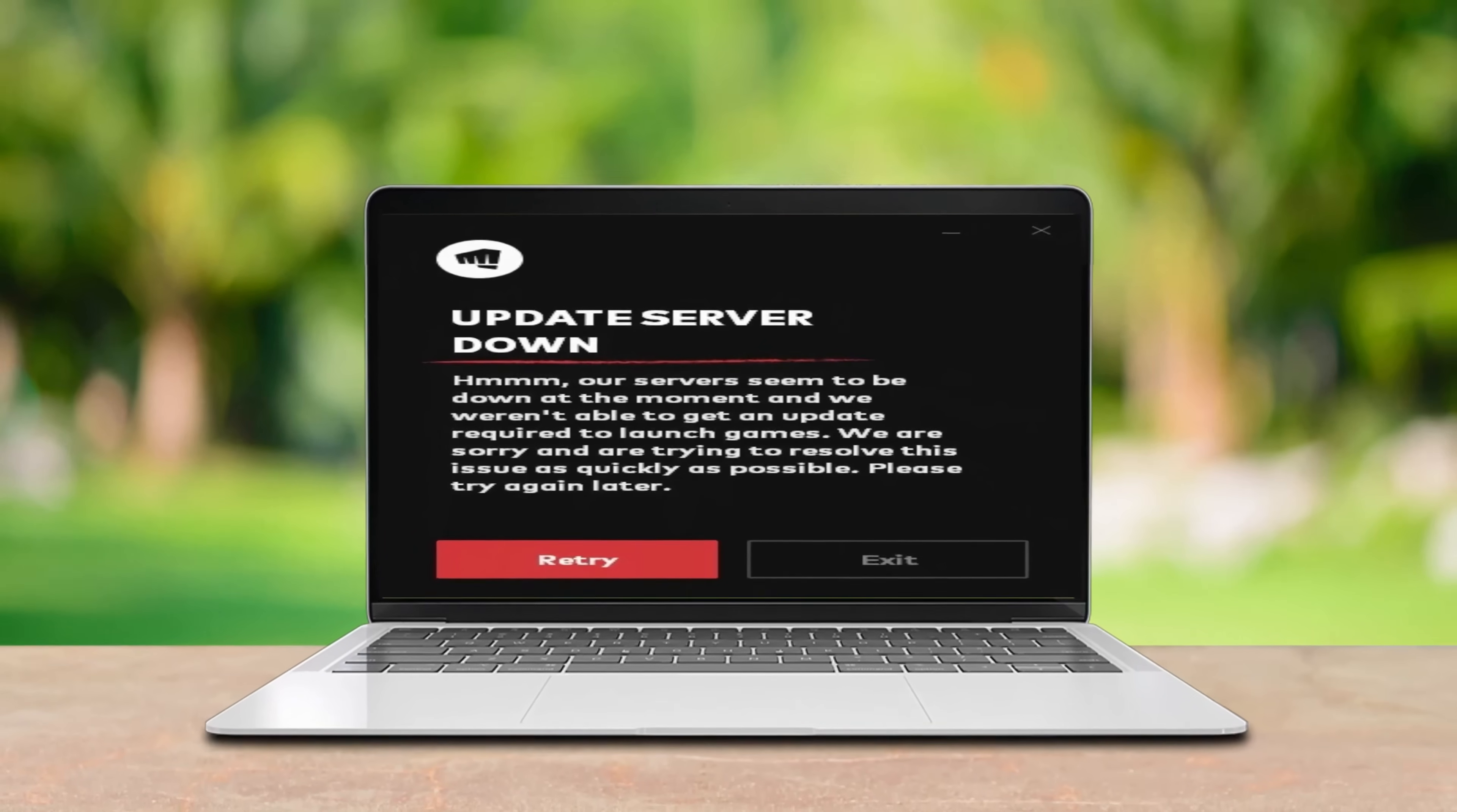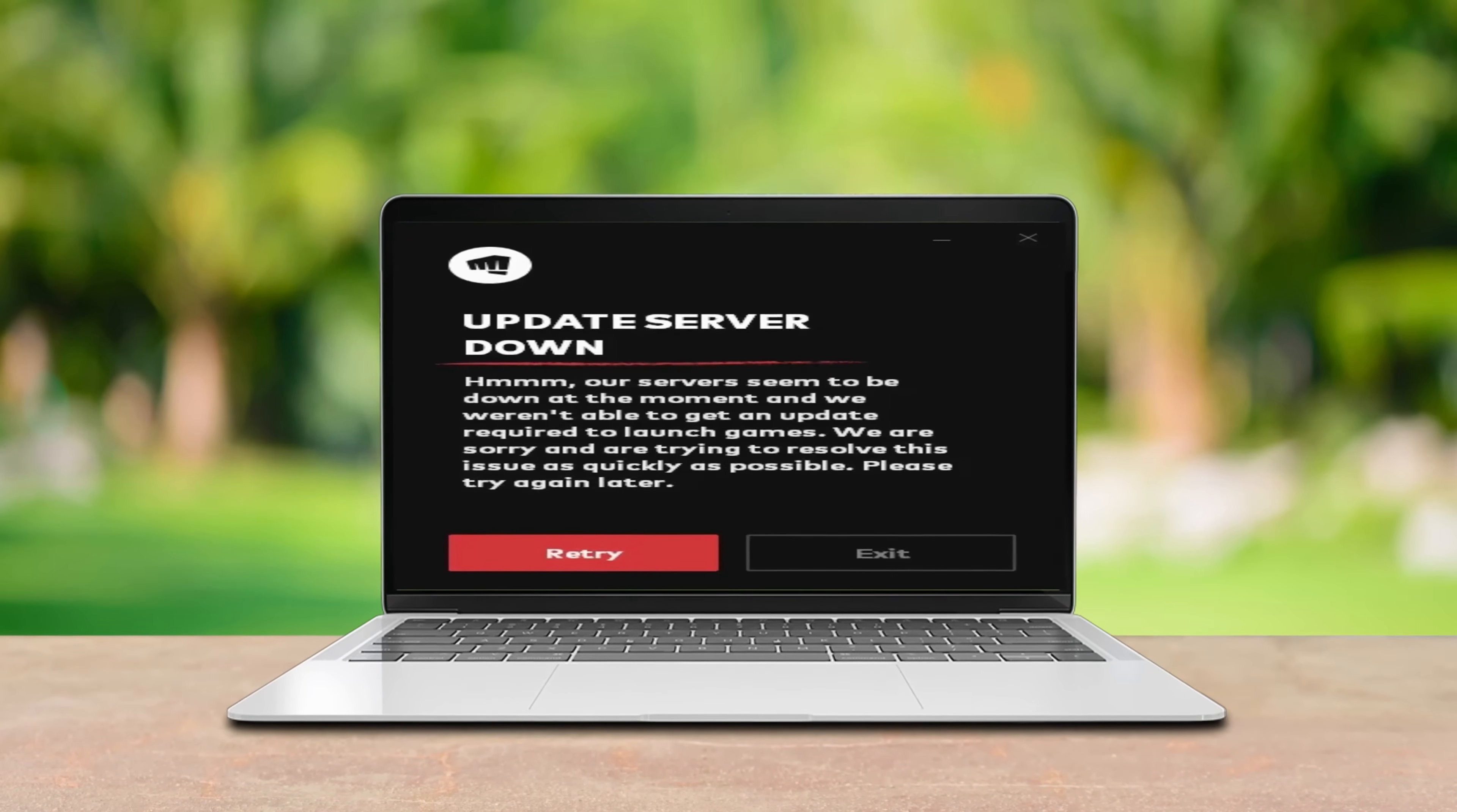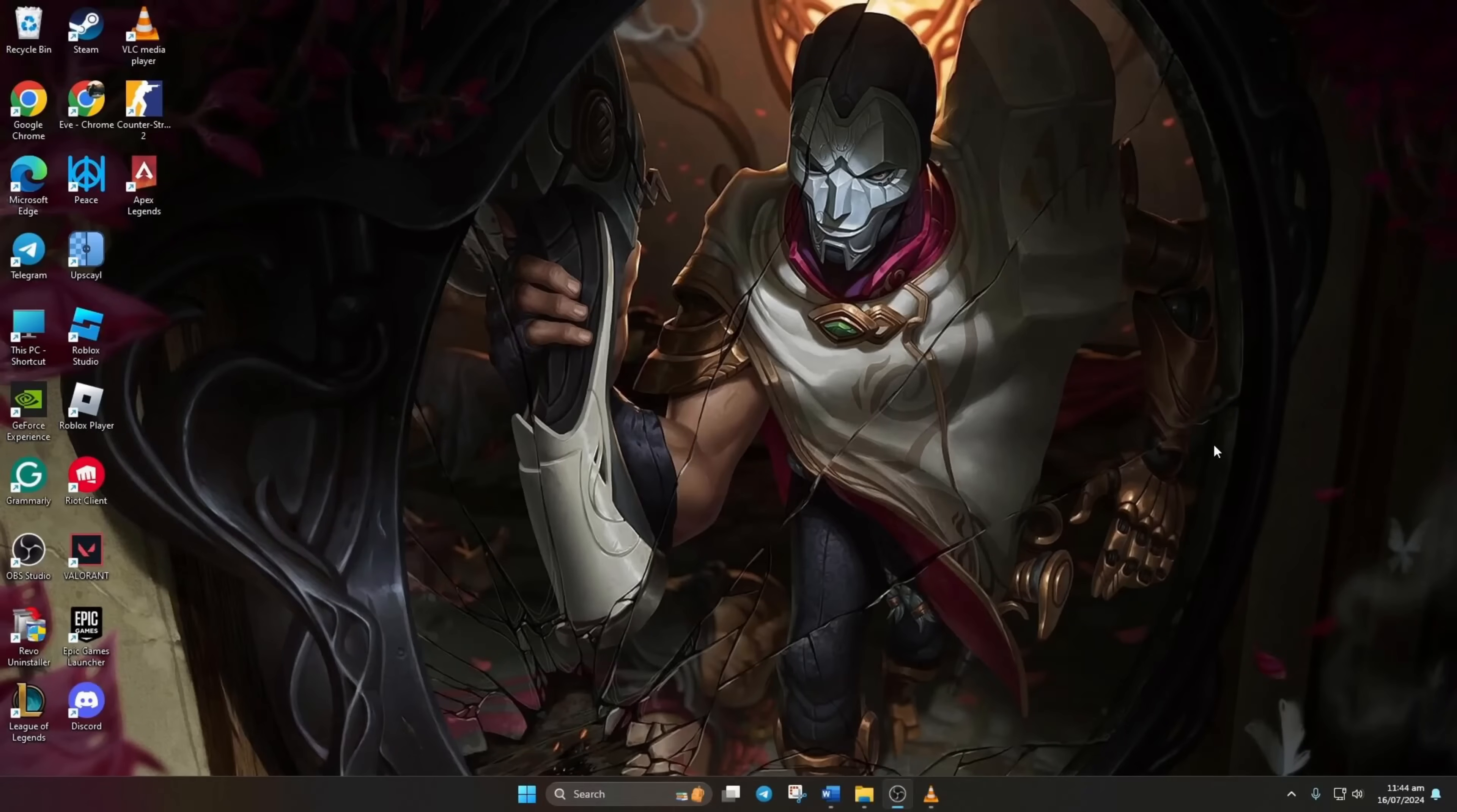Hey there, encountering the update server down error when launching League of Legends? Welcome to my channel. Today I'll guide you through fixing this issue in just two straightforward steps. Let's jump right in.